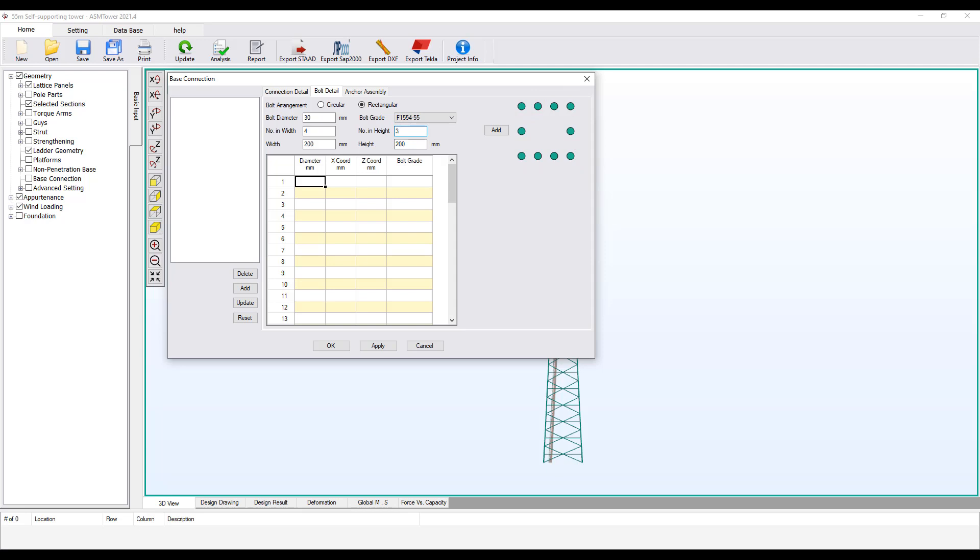Enter again the number equal to 2. Also enter 2 here. So far, we have not added any anchor bolts to the connection.